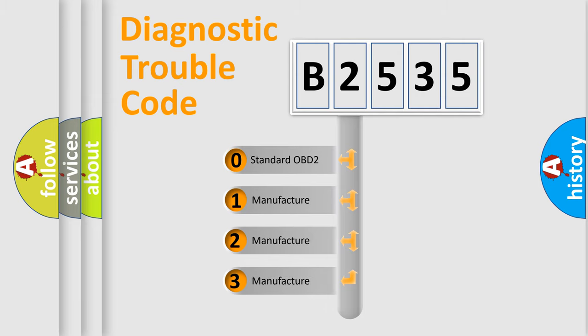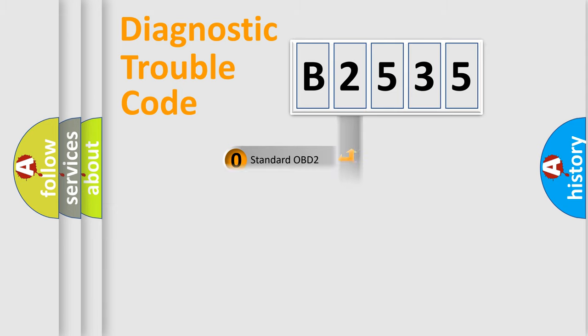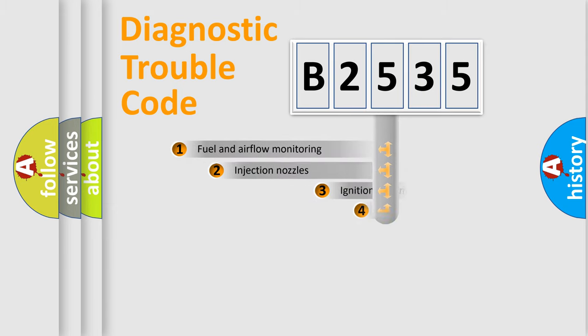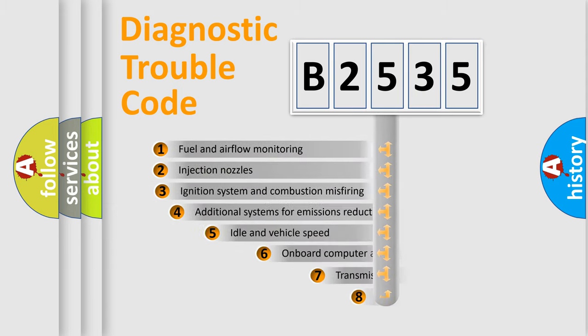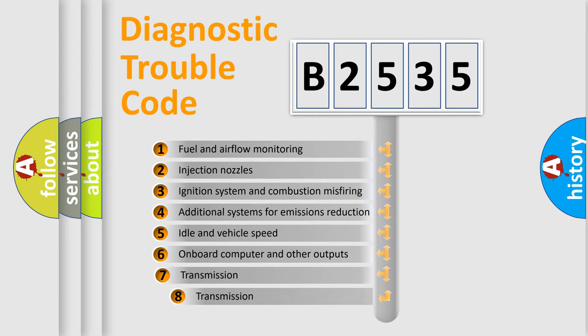If the second character is expressed as zero, it is a standardized error. In the case of numbers 1, 2, or 3, it is a manufacturer-specific expression of the car-specific error.